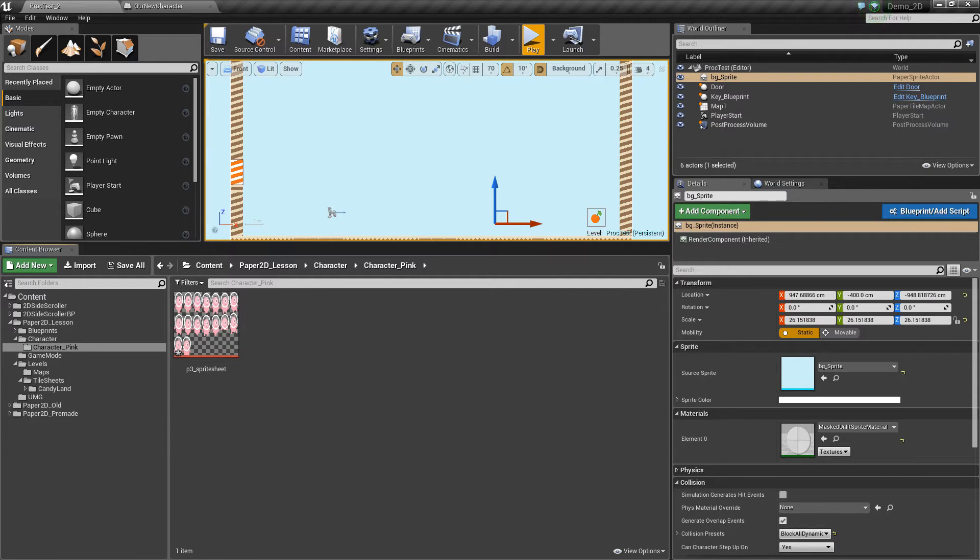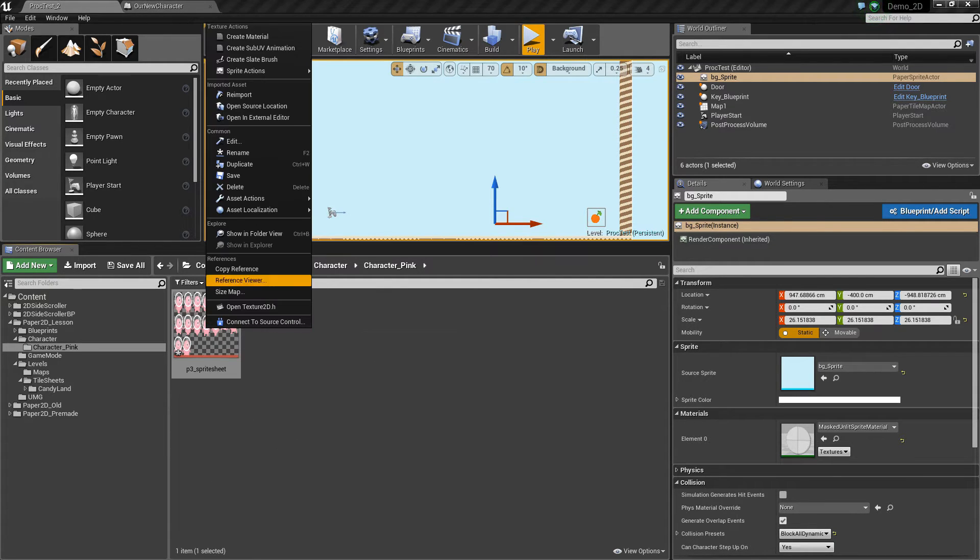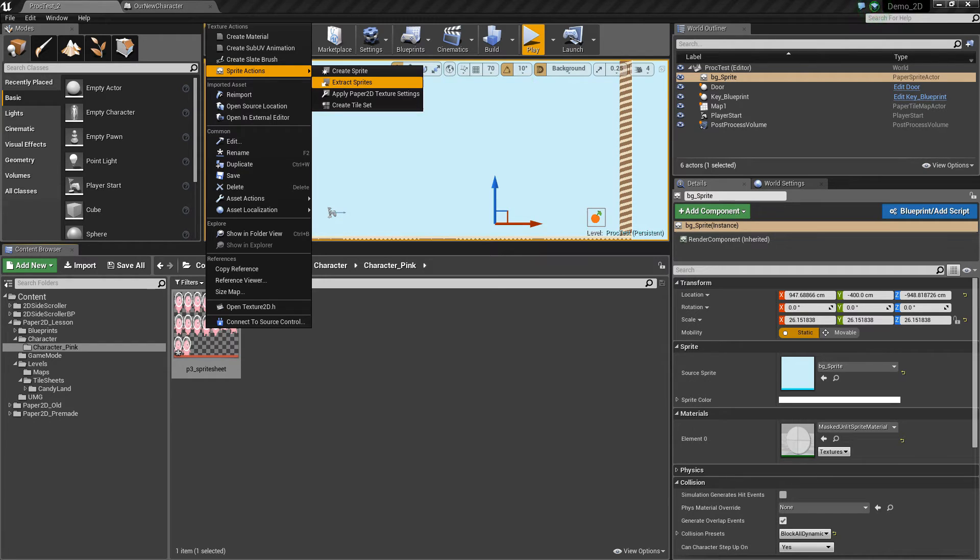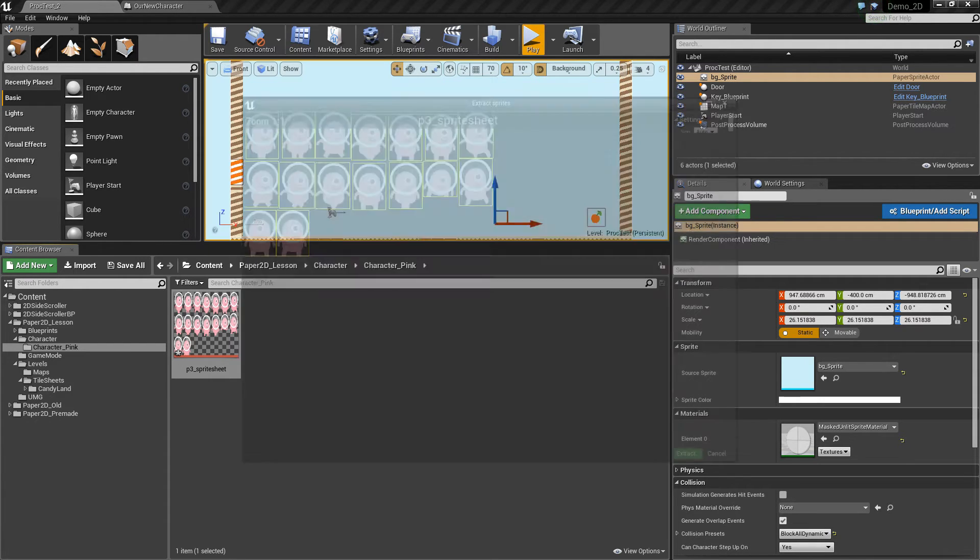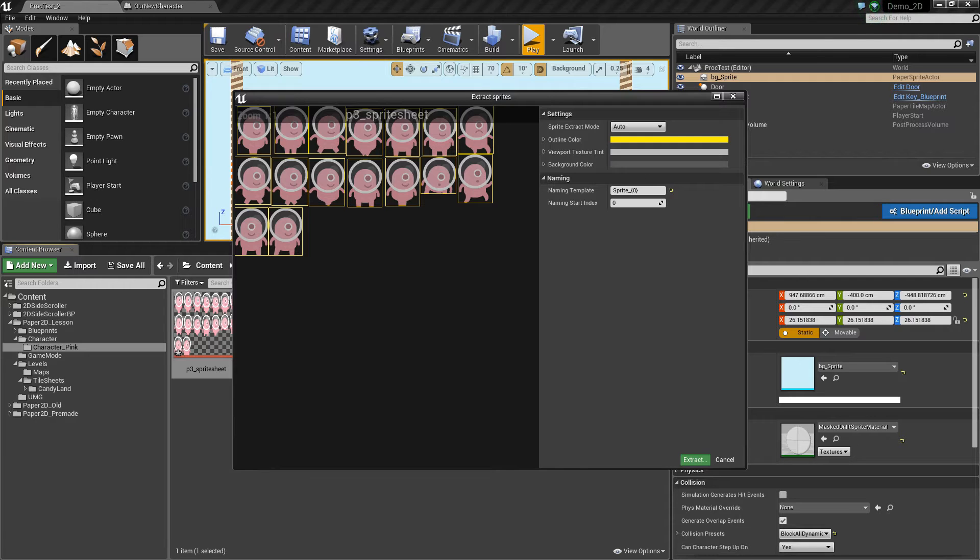The next thing that we want to do is right click this new image, go to sprite actions and extract those sprites. So you'll see this new window pop up, which is how we extract sprites from a sheet.